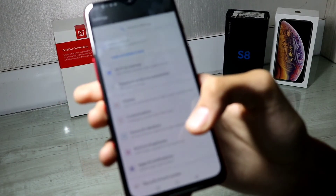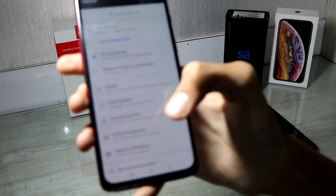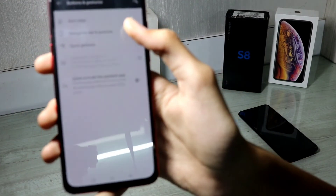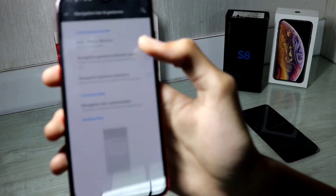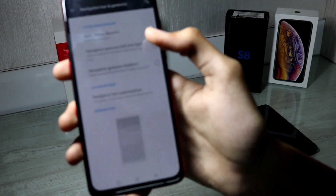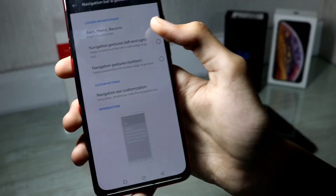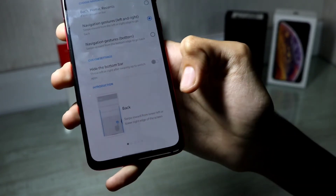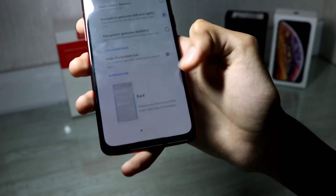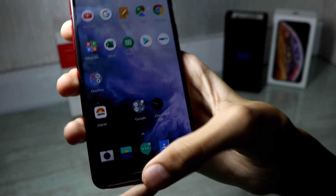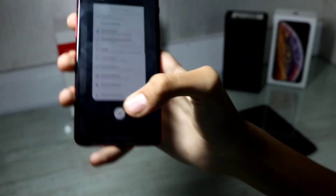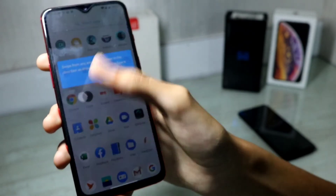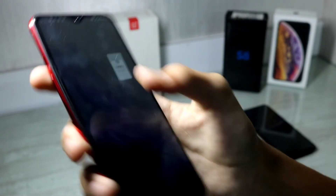Another big update is to the navigation bar. When you go to Buttons and Gestures, then Navigation Bar and Gestures, there is a new navigation gestures option from Google, where swiping from the left or right takes you back. The rest is the same as the OnePlus and iPhone-style gesture navigation.